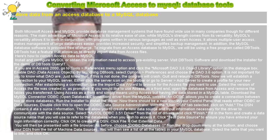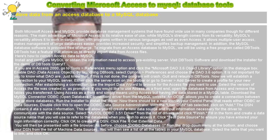If you would like to use Access as a front-end, open the database from Access and remove the tables you transferred. Using Access as a front-end simply means using Access but having the data stored in a MySQL table.